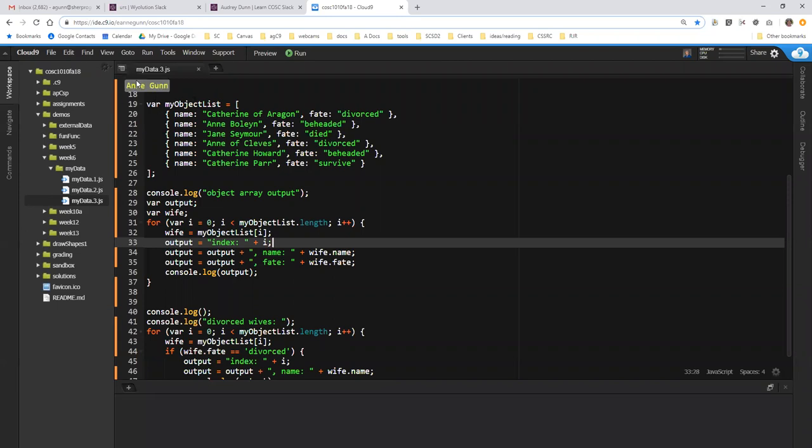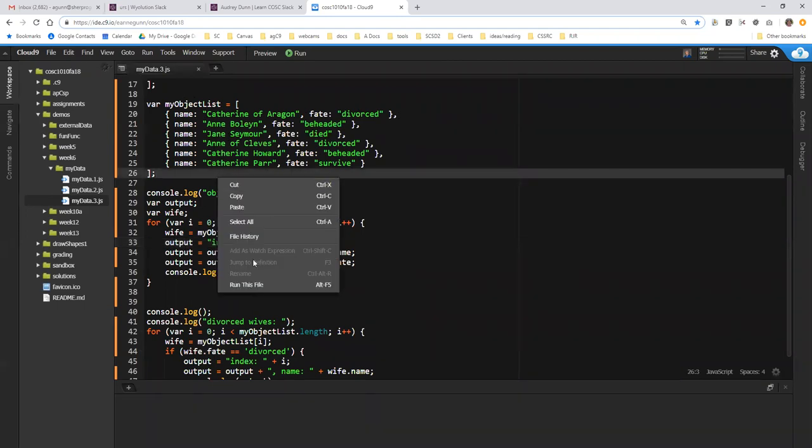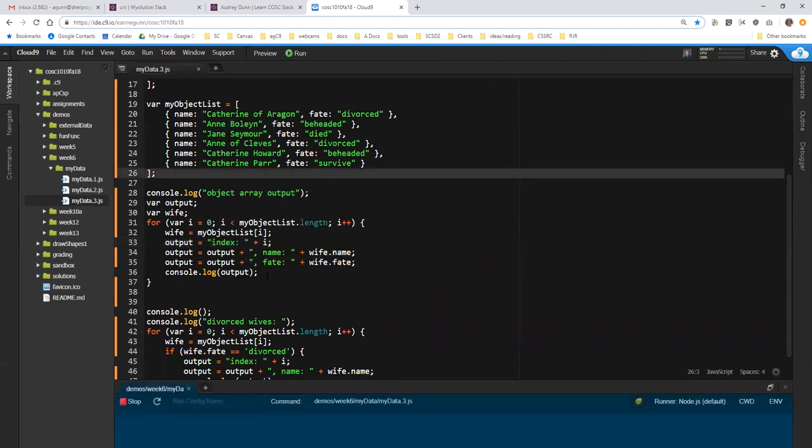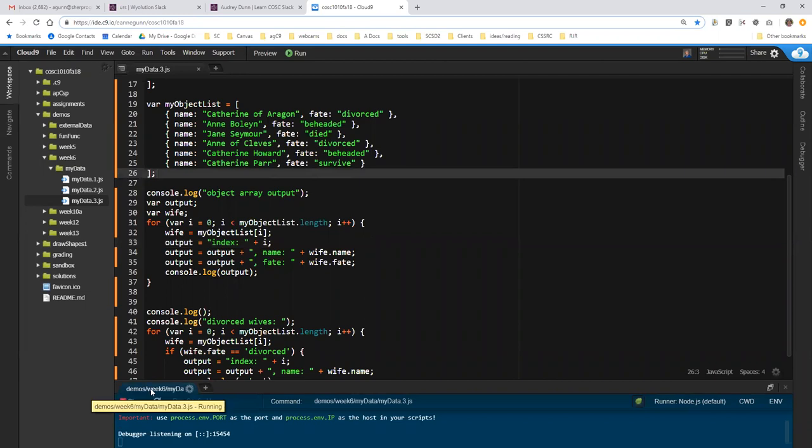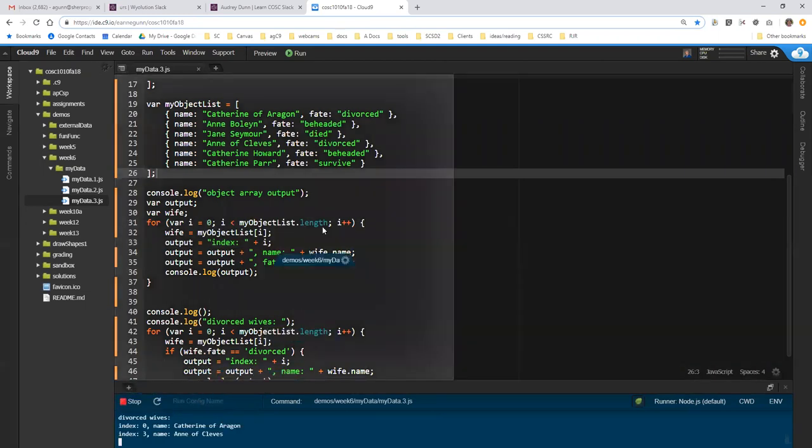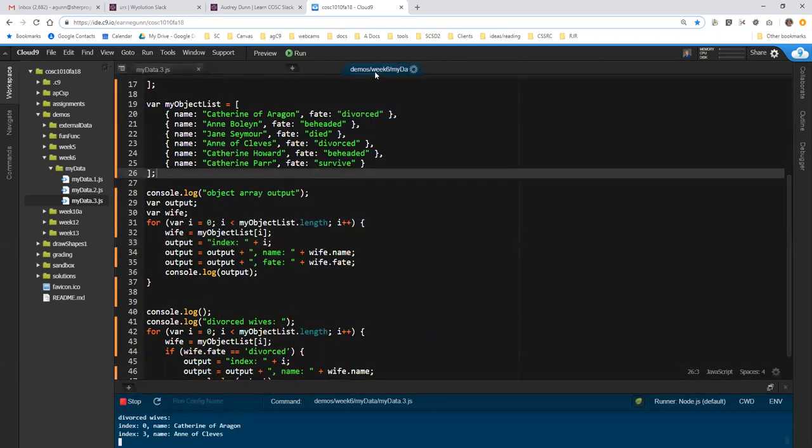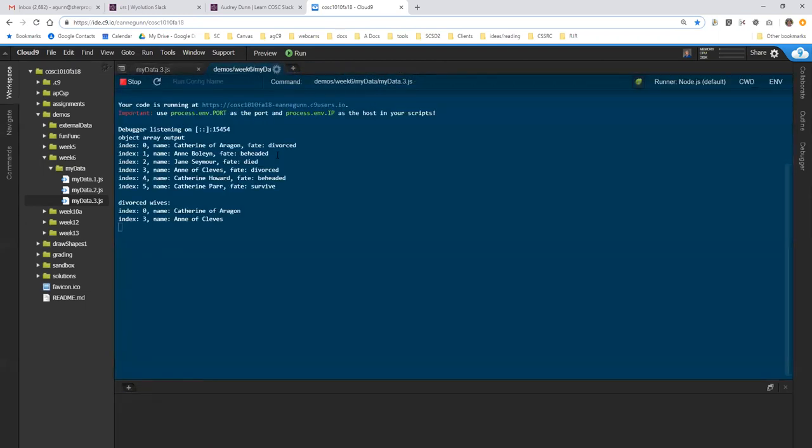So I have here the My Data 3 code that we ended with last, which has this list of objects for the six wives of Henry VIII, and basically walks through. Let me just run this once quickly. I'll bring this up here, and I have a list that has the index number, the name, and the fate, and then I can go through that list and I can select based on a particular attribute.